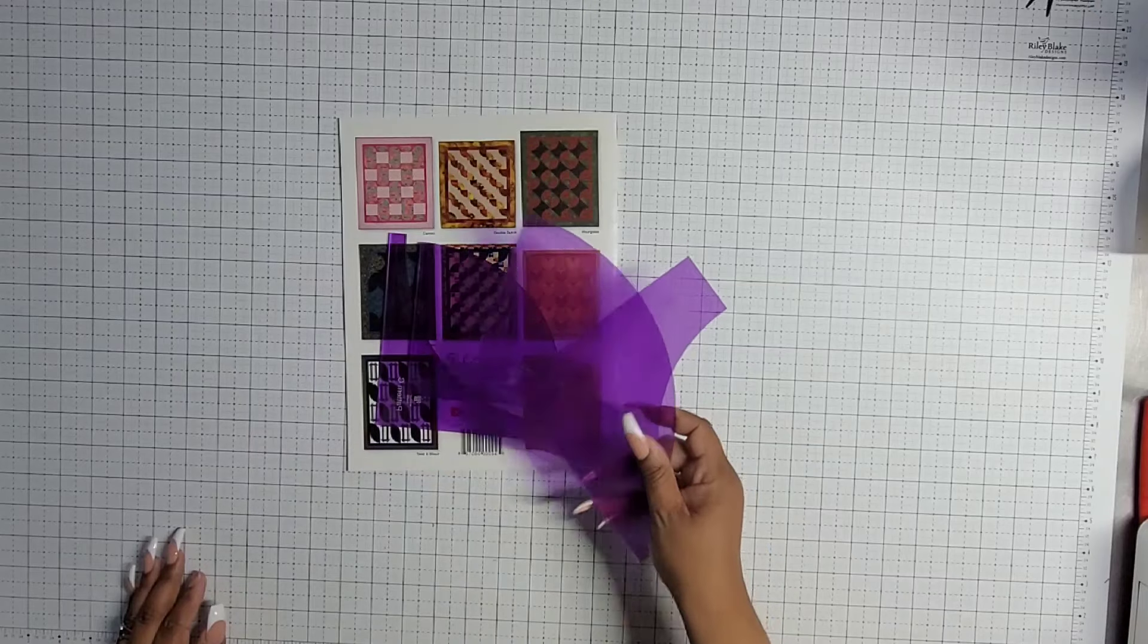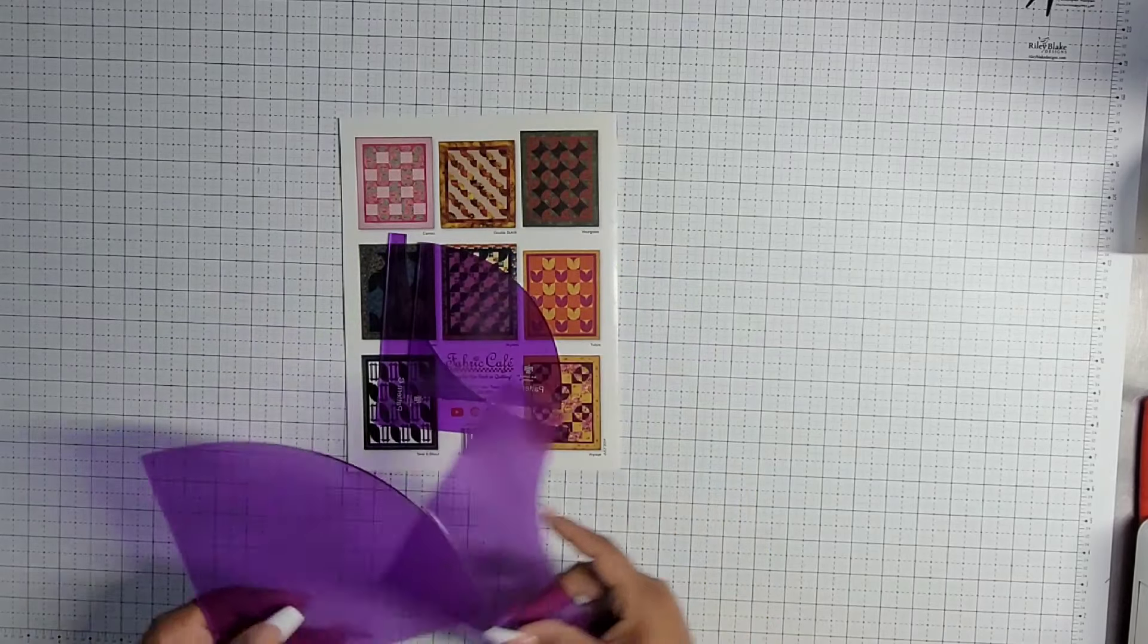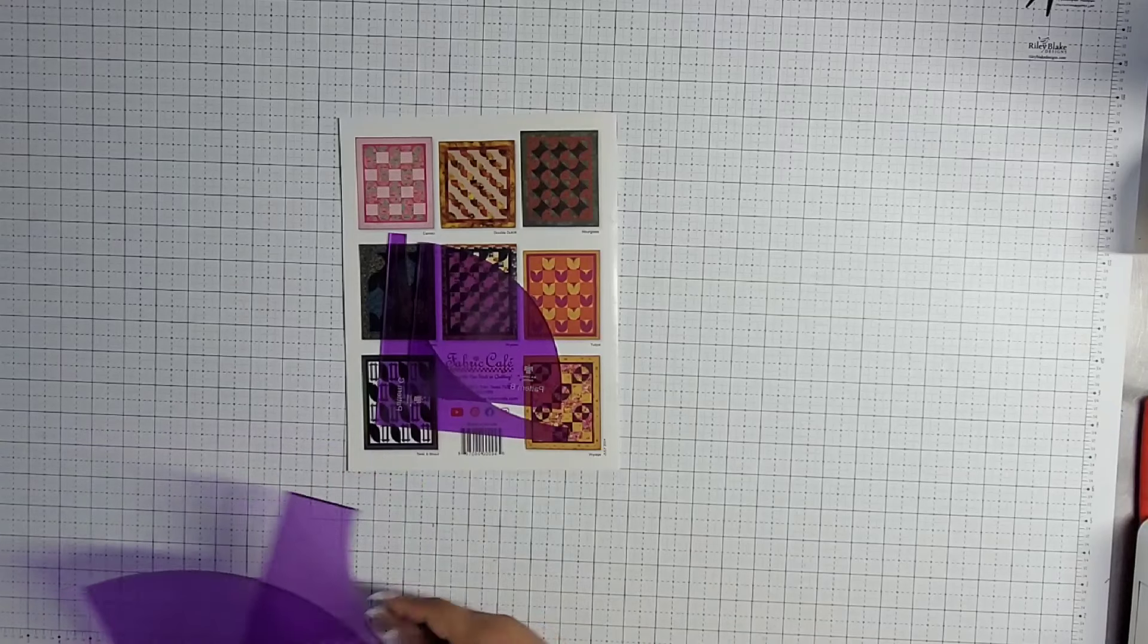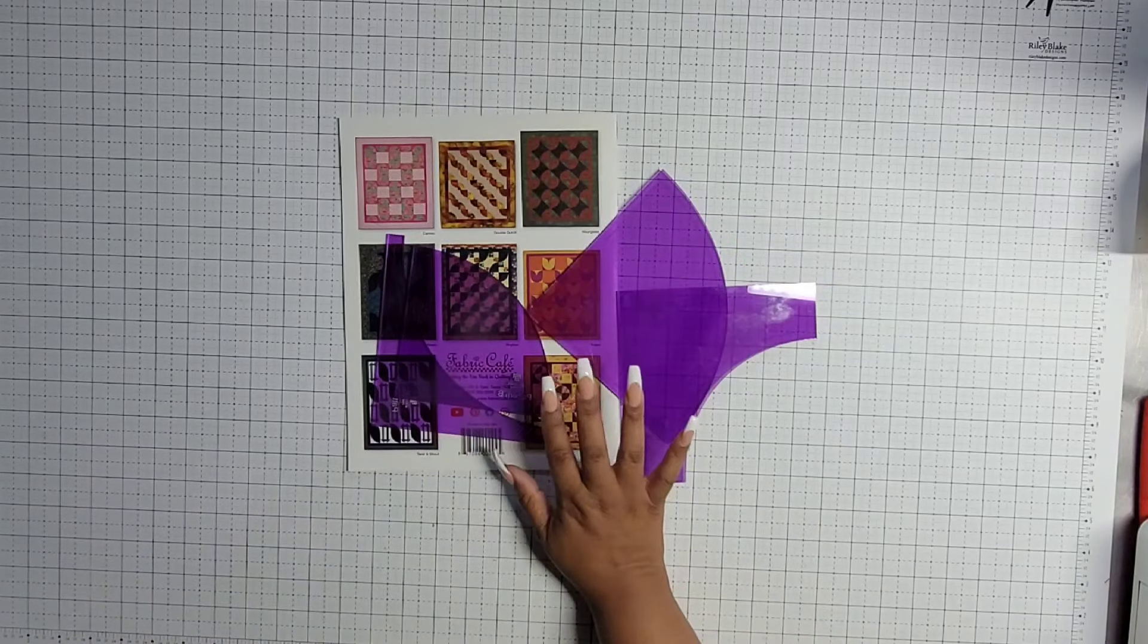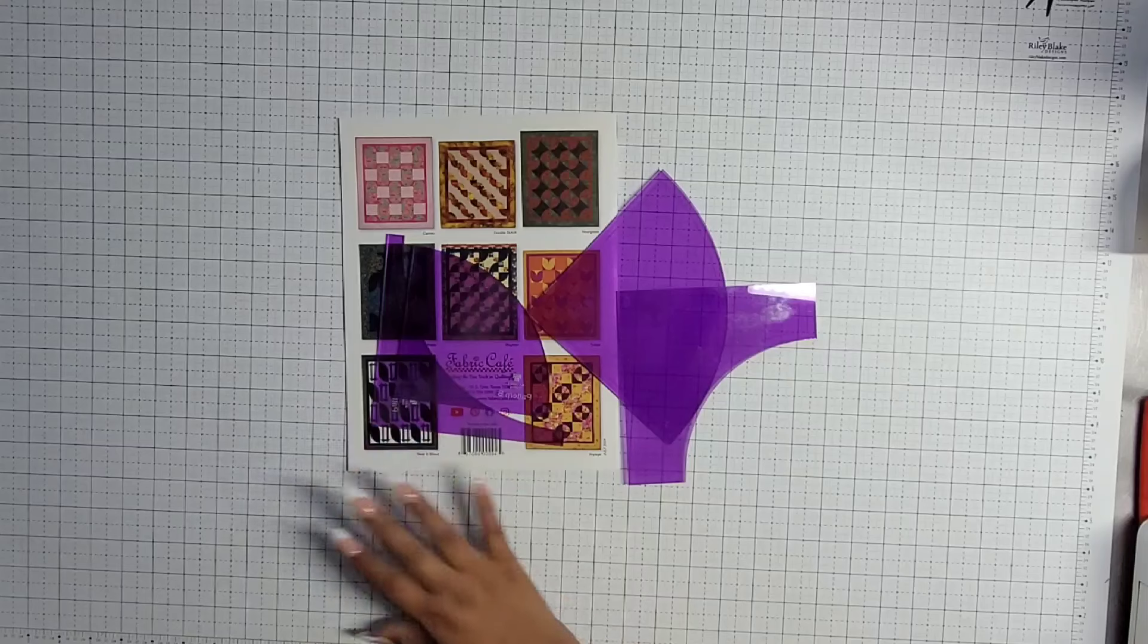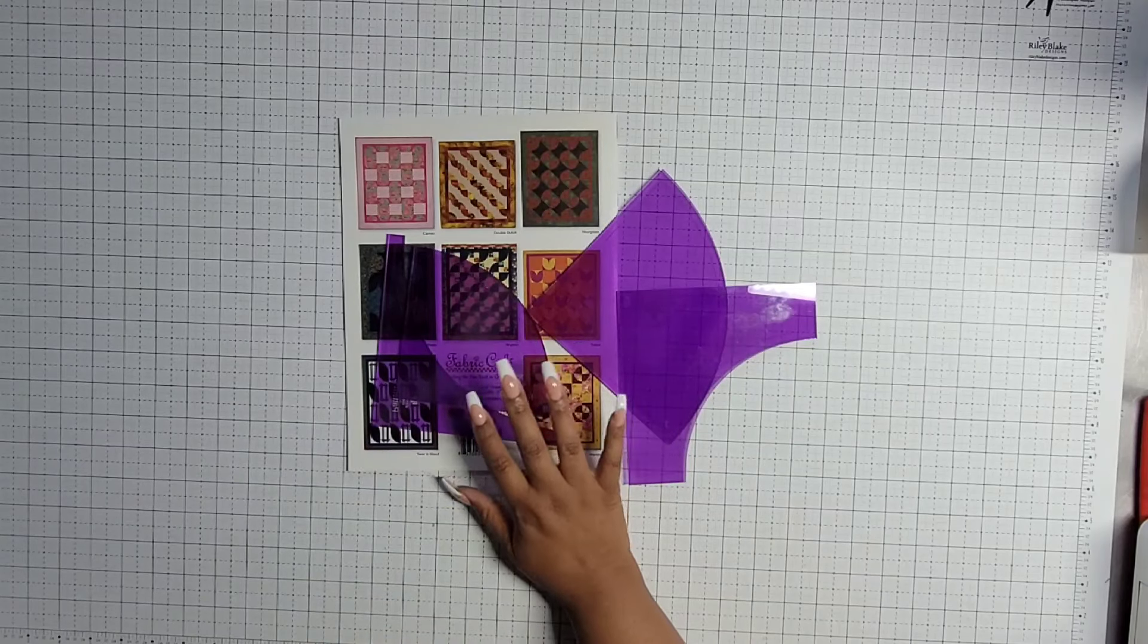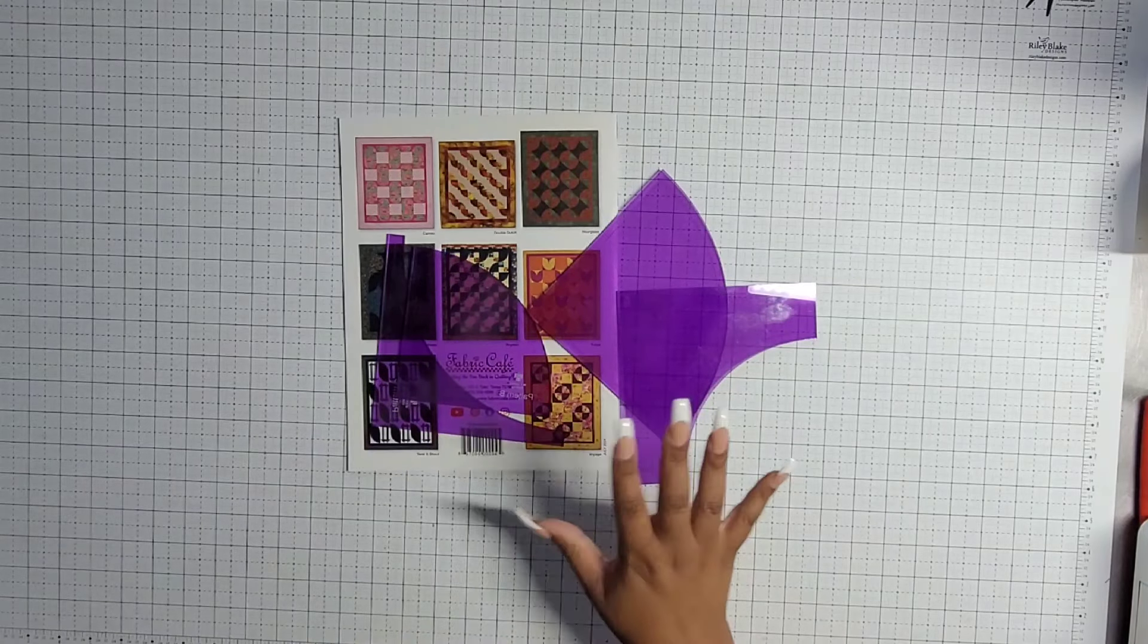You do not need them in order to complete this, but I have them, and I have them available for you all. You guys can get these through Cut Once. I will leave them in the description bar. You can buy all of them or just a few of them. This particular pattern uses two sets.